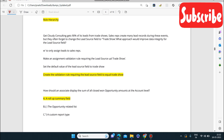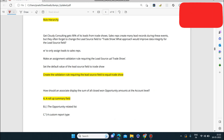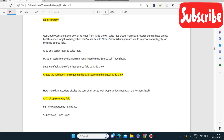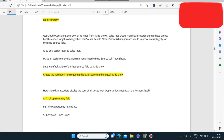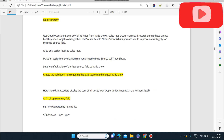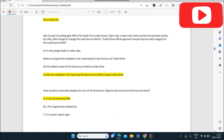Next question: Get Cloudy Consulting gets 90% of its leads from trade shows. Sales reps often forget to change the lead source field to 'Trade Show.' What approach would improve data integrity for the lead source field? The answer is to create a validation rule requiring the lead source field to equal 'Trade Show.'